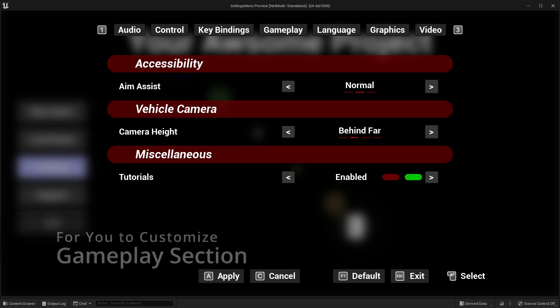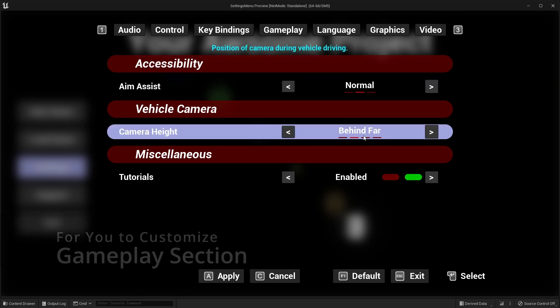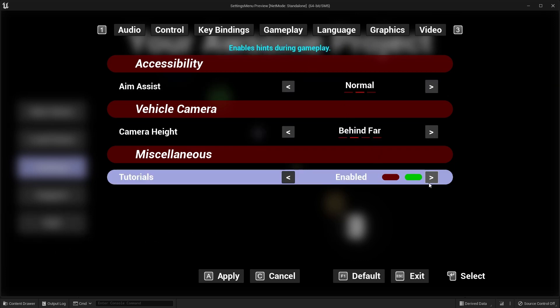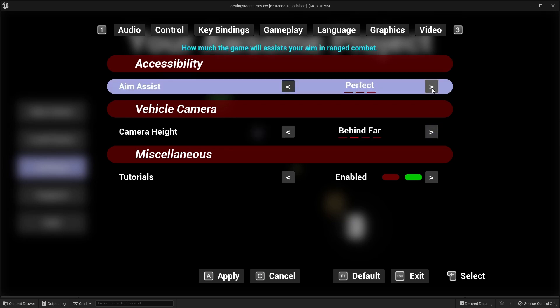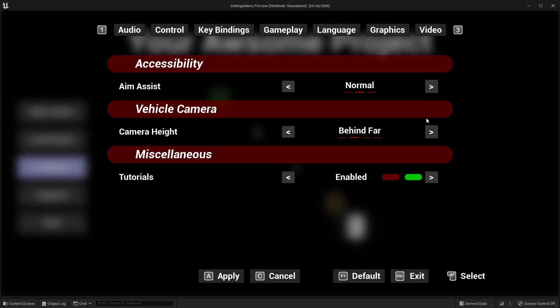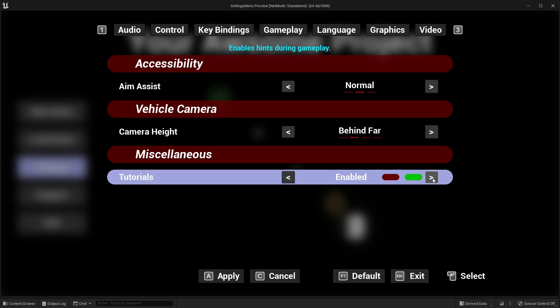Gameplay section is also an example section for you to customize. This section depends on your project design and needs, so it is not a functional one. It is ready for you to customize and use.